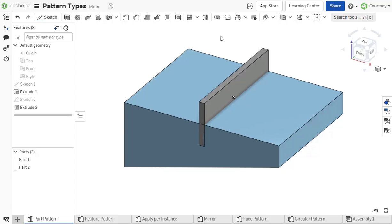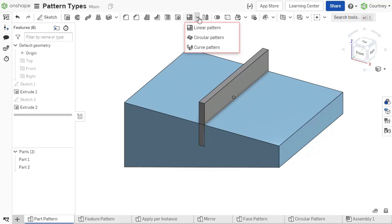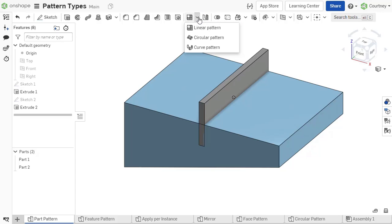With OnShape's pattern commands, you can select between a linear, circular, or curved pattern, as well as a mirror to determine the direction of the pattern.